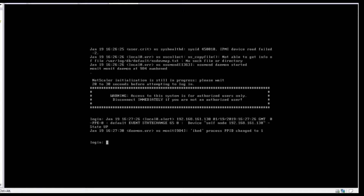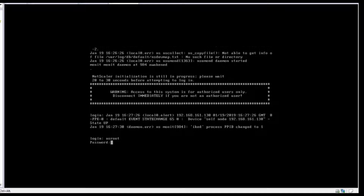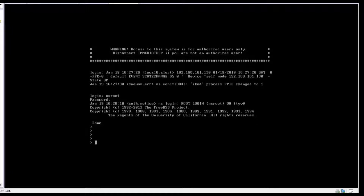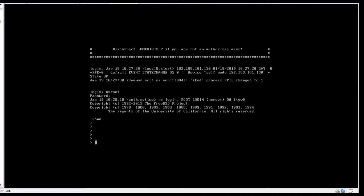The initial configuration is completed and it's asking us to log in. The default username and password is nsroot. I will use nsroot and the password is also nsroot. We are able to log into the CLI. Let's check 'show version'.